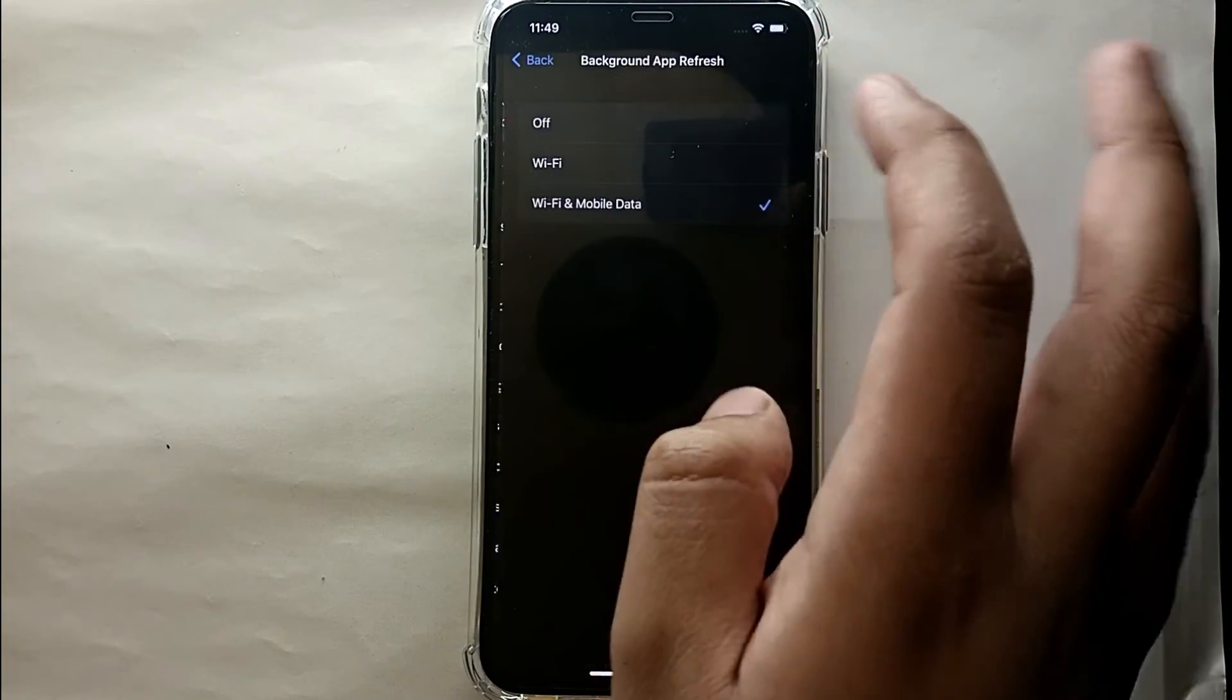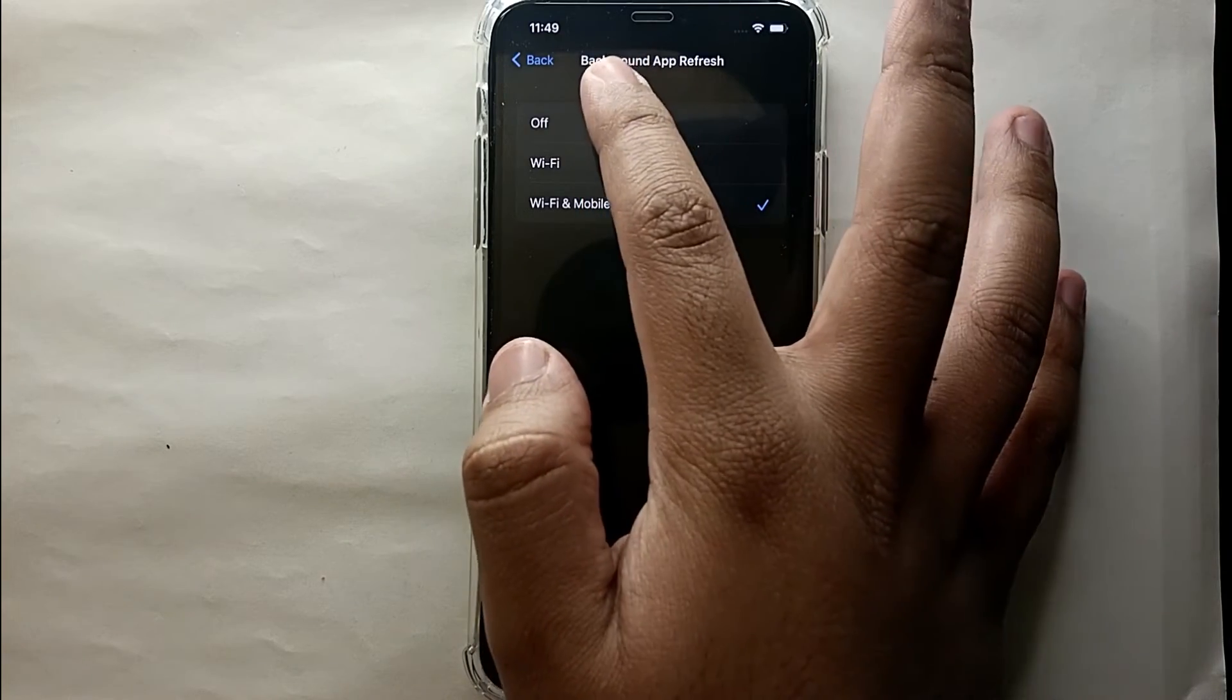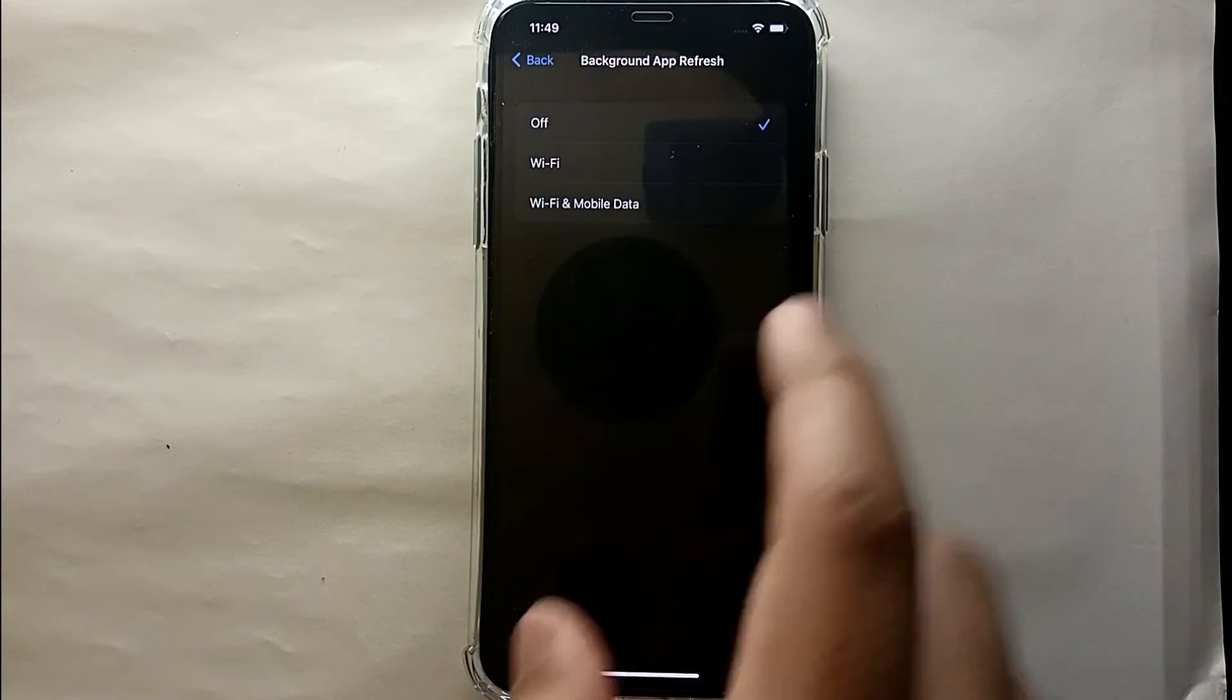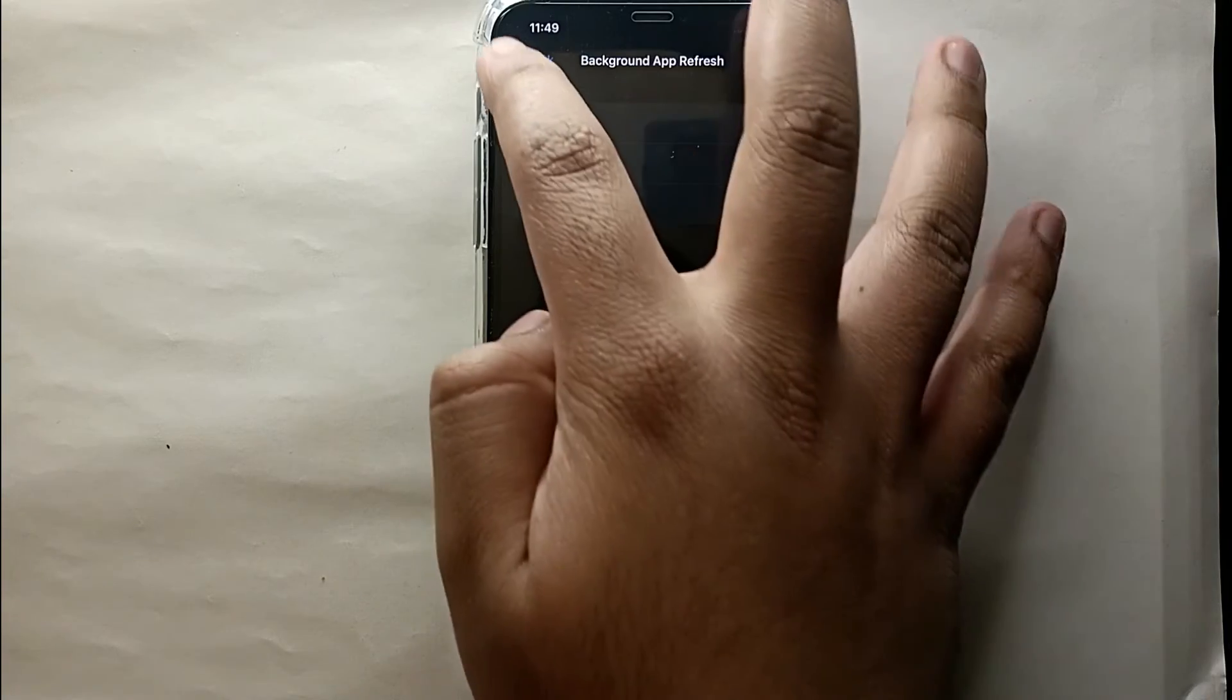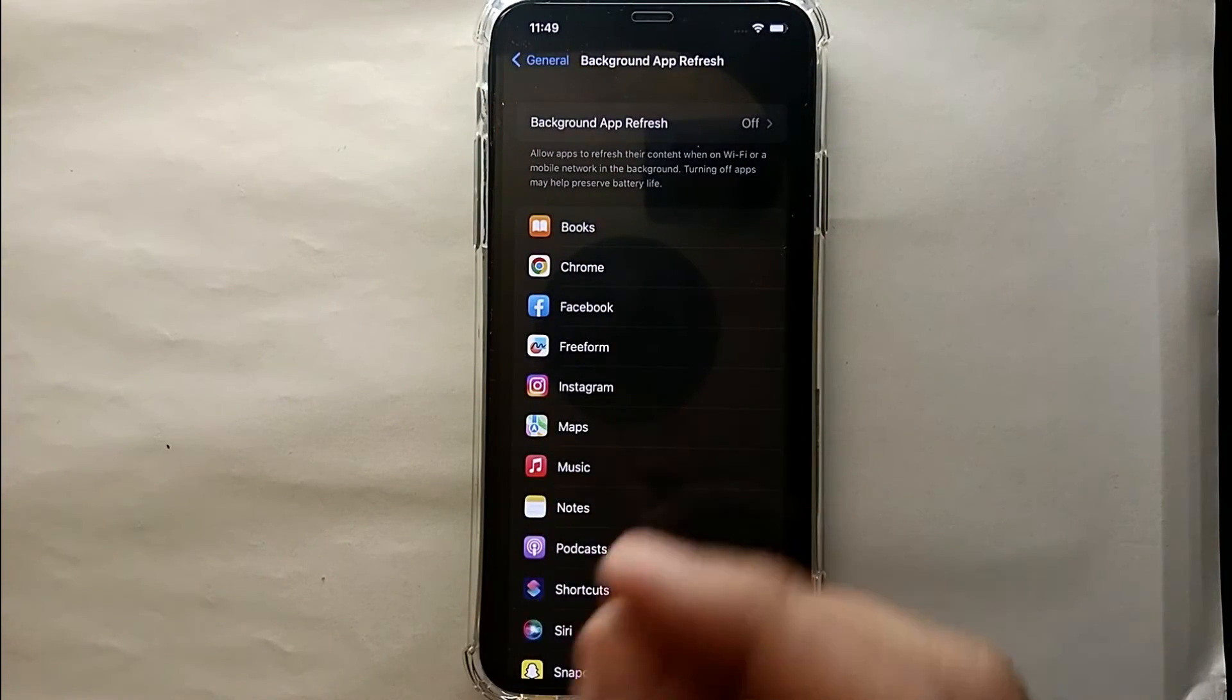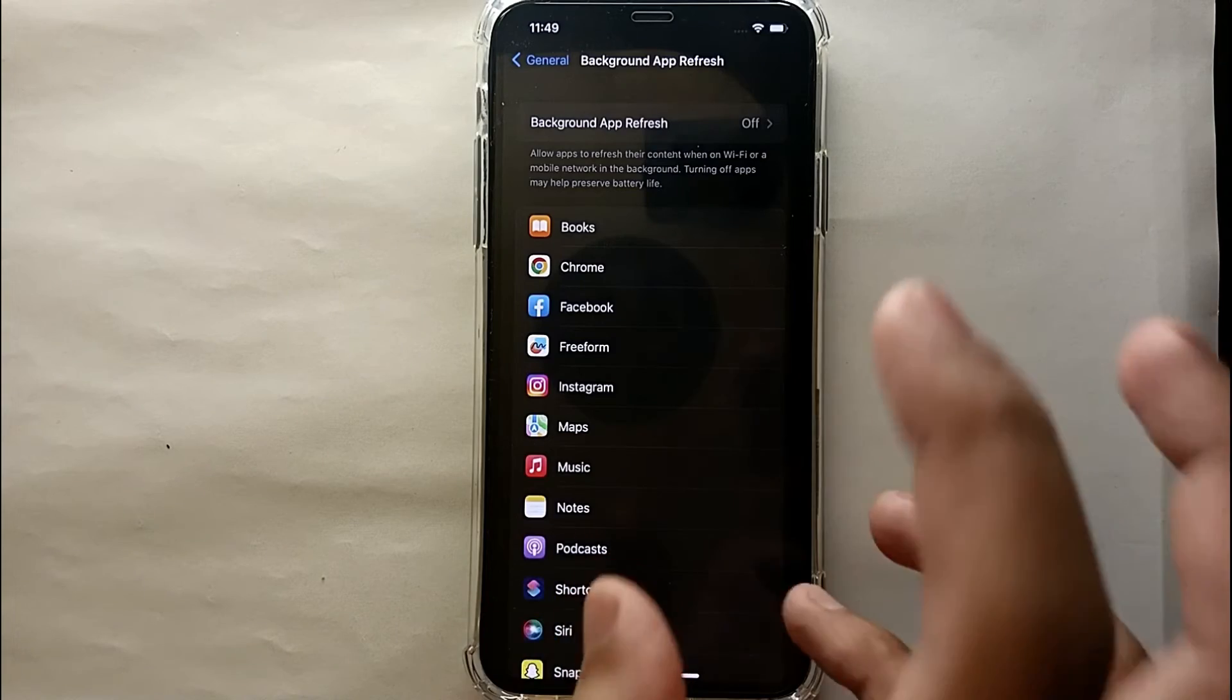If you click on it and here if you just turn it off, then all the apps will be off from using your internet. But if you click on Wi-Fi, then these apps will only take Wi-Fi to update their content.